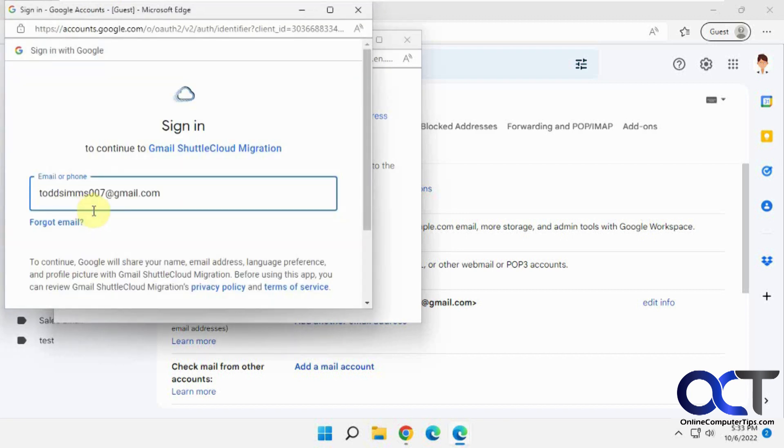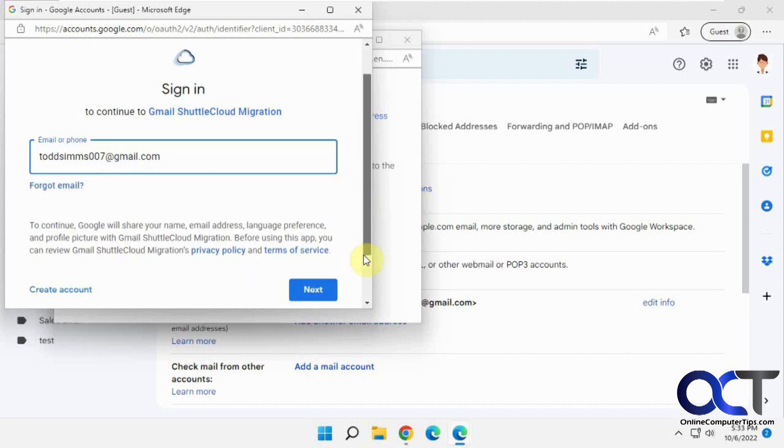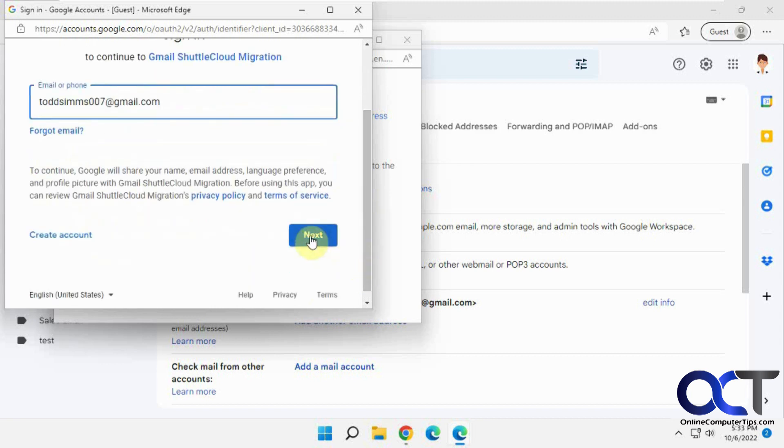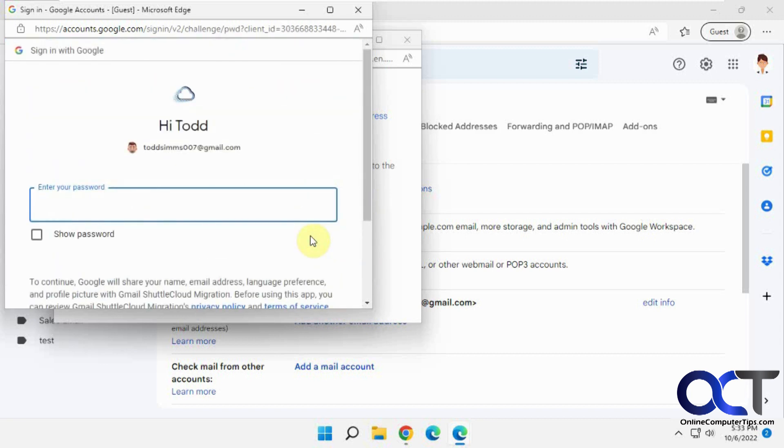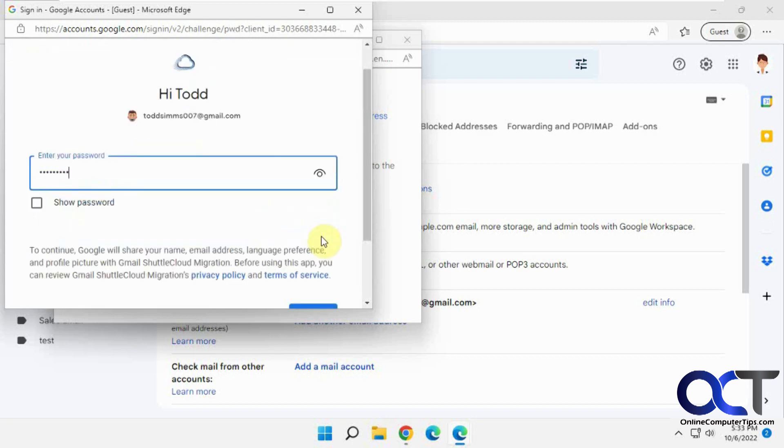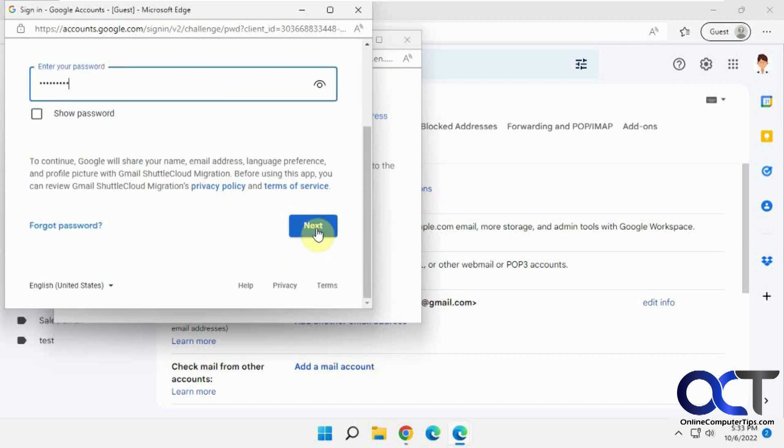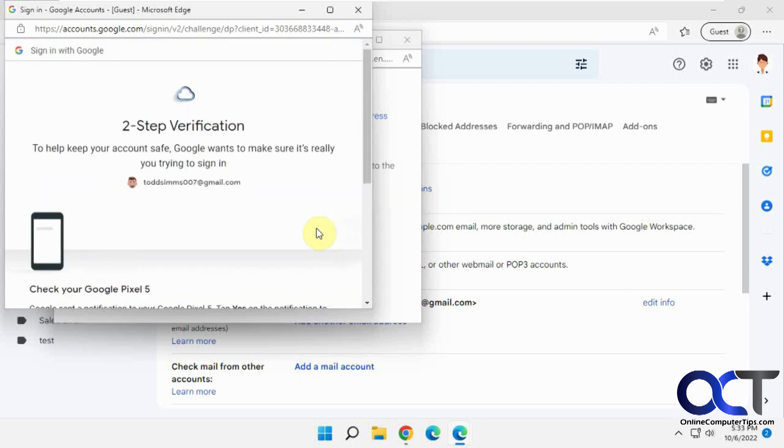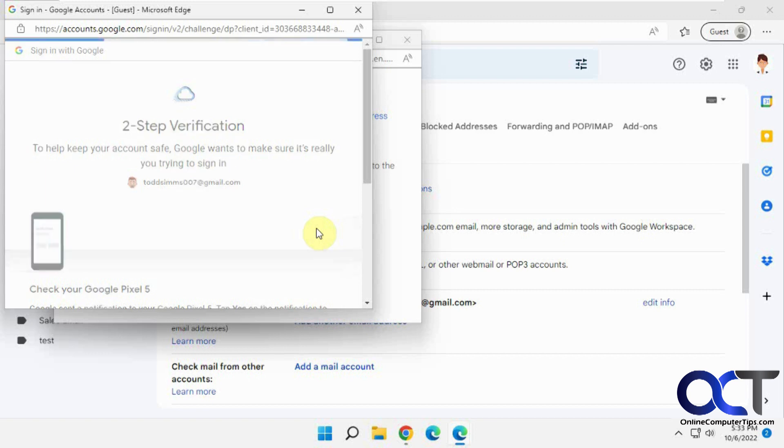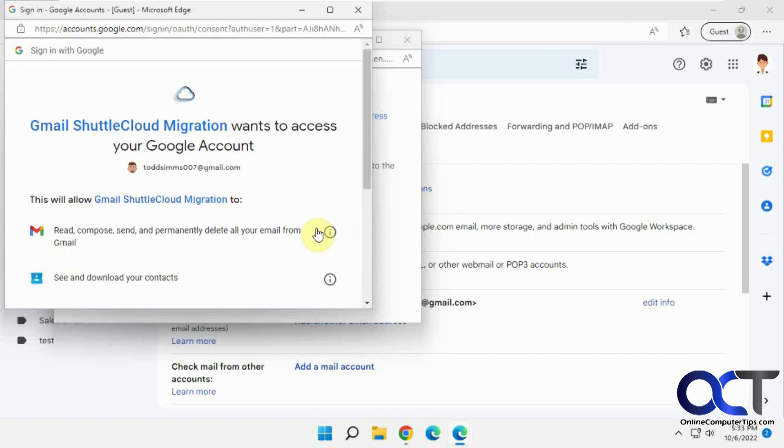Okay, now continue to Gmail Shuttle Cloud Migration. Next. Put in his password here for the source. Next. Okay, so now we're going to get a notification on the phone here. Okay, so I said okay to that.